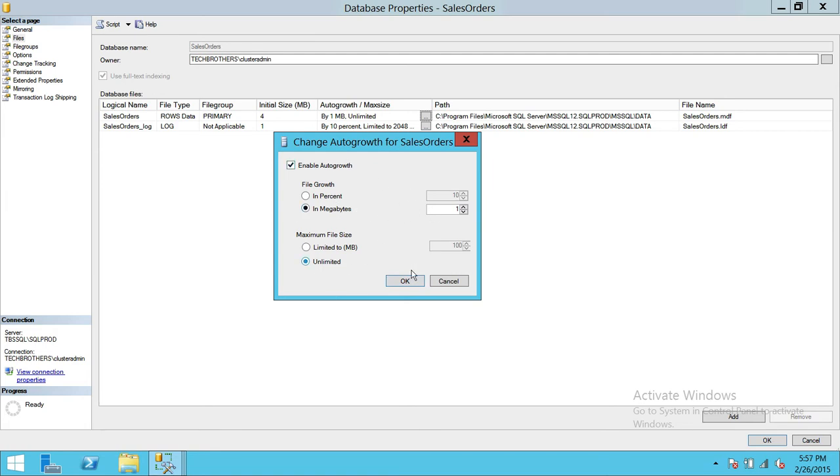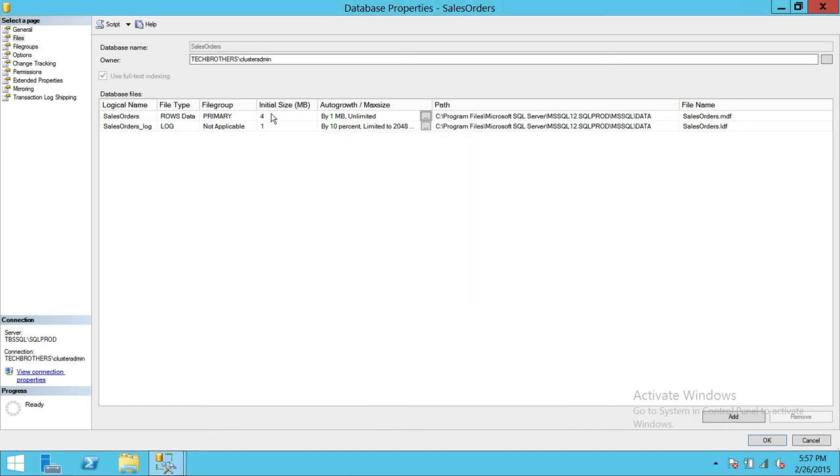So that is, so we covered initial size and the path and a little bit about auto growth.